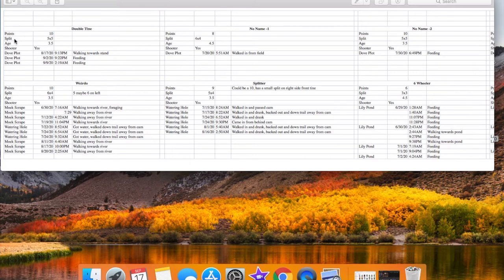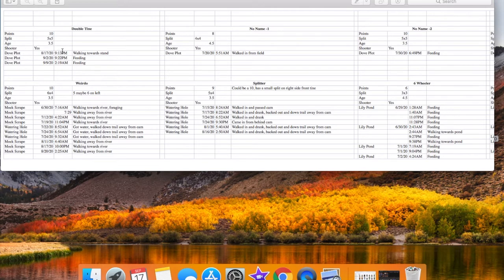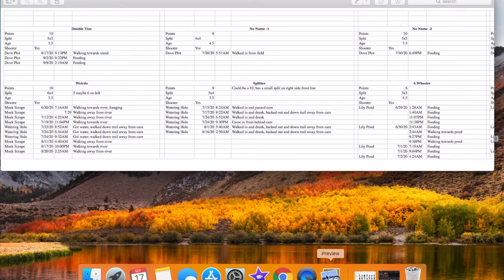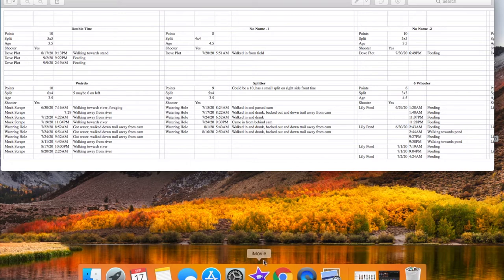the number of points they have, what their split is, if they're five by five, six by four, whatever that is. I have the age. Again, if y'all think my age is wrong, I'm relatively new to aging deer, so feel free to let me know what you think on my ages I have here. And then I also have where the camera is located and what the date and time of the picture or video was. So that being said, I'll go ahead and open up some of these videos.